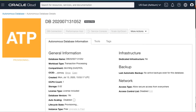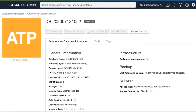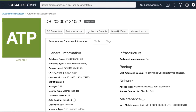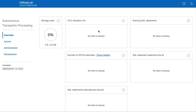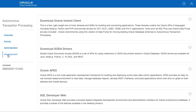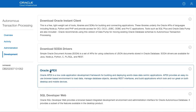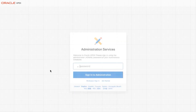Click Create Autonomous Database. Your ATP instance will display as a yellow box while it's provisioning, and it will change to green when it's fully provisioned. This should only take a few minutes. Once it's provisioned, you can access APEX two ways — through the tools tab or through the service console. In this demo we're going to use the service console. Select Development on the left hand side and Oracle APEX.